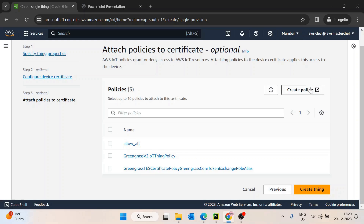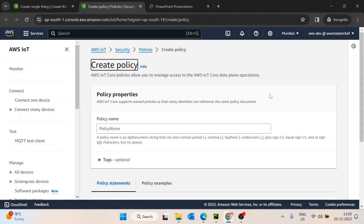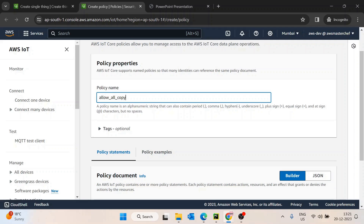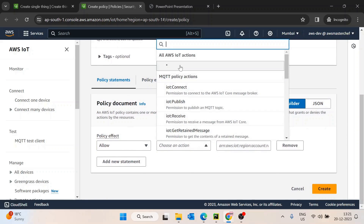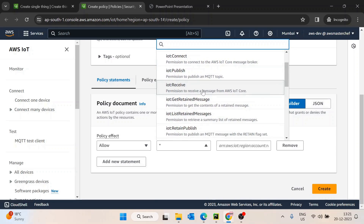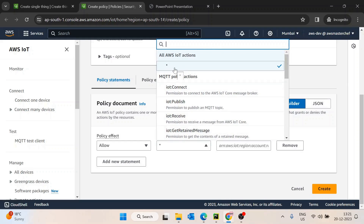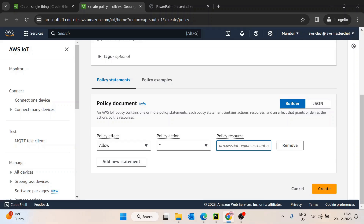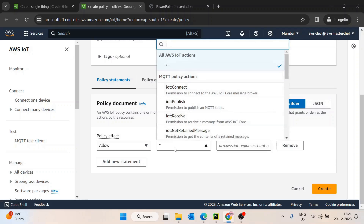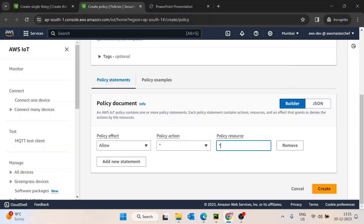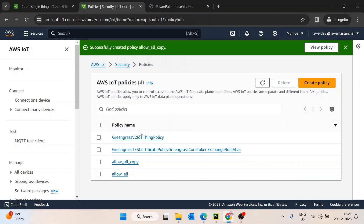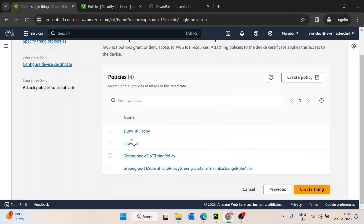I'll go inside the Create Policy section and name it 'allow-all-copy' so it makes sense. Then I'll allow all the actions. If you want your device to only connect and publish but not receive, you can control those specific permissions. For now I'll allow the device to perform all actions. For the policy resource, I'll use a star so the device can subscribe and publish to any resource. So 'allow-all-copy' has been created.